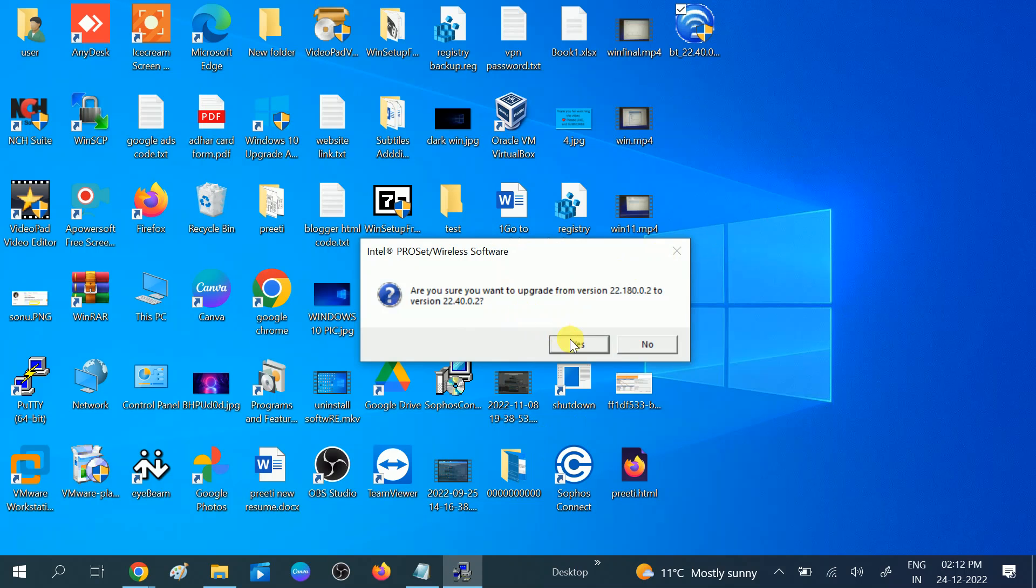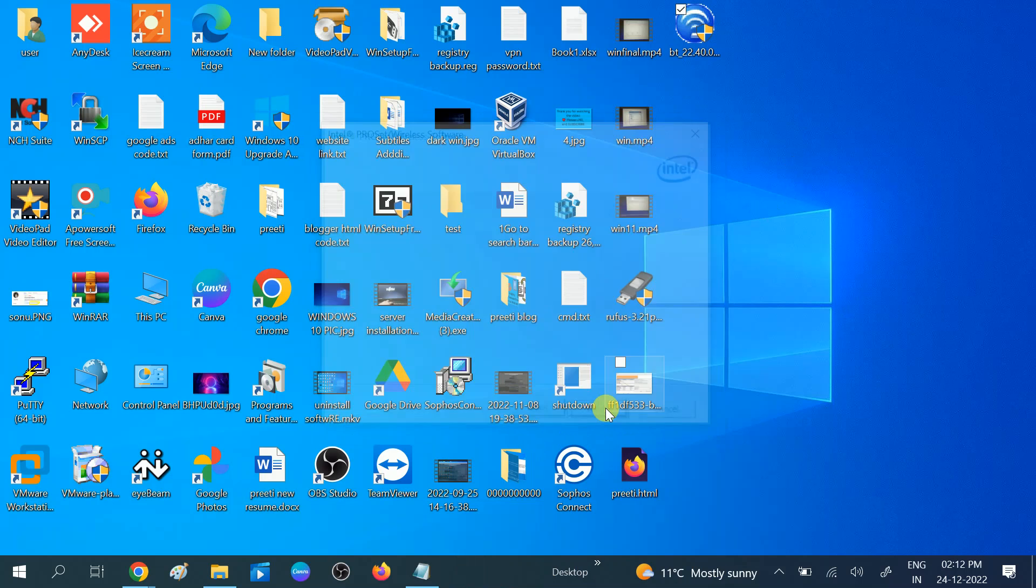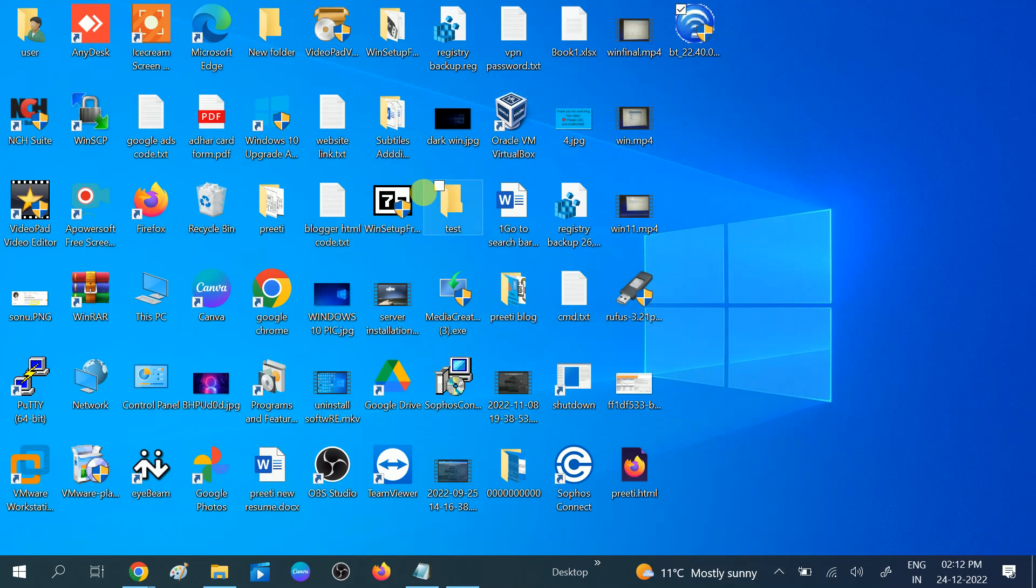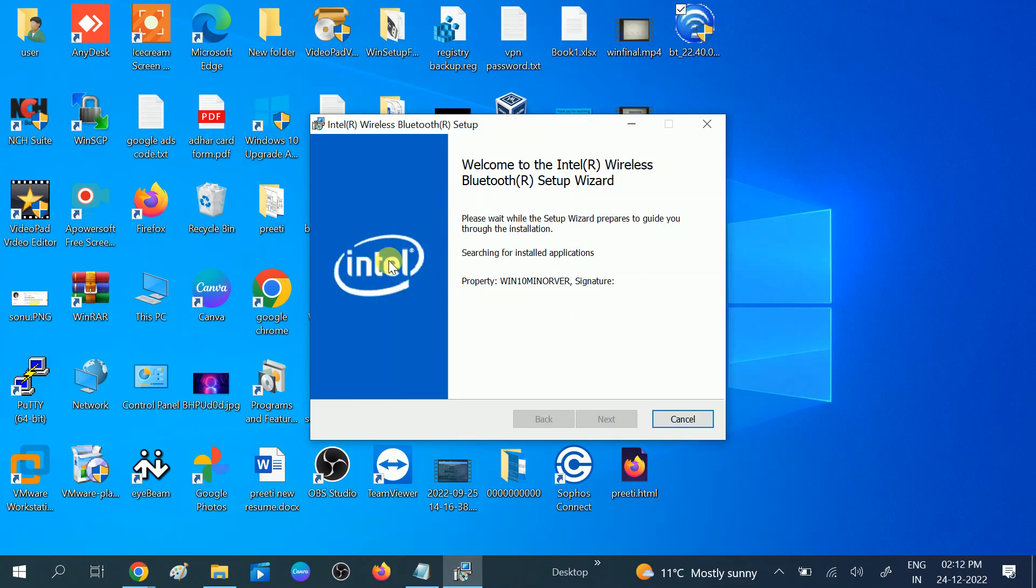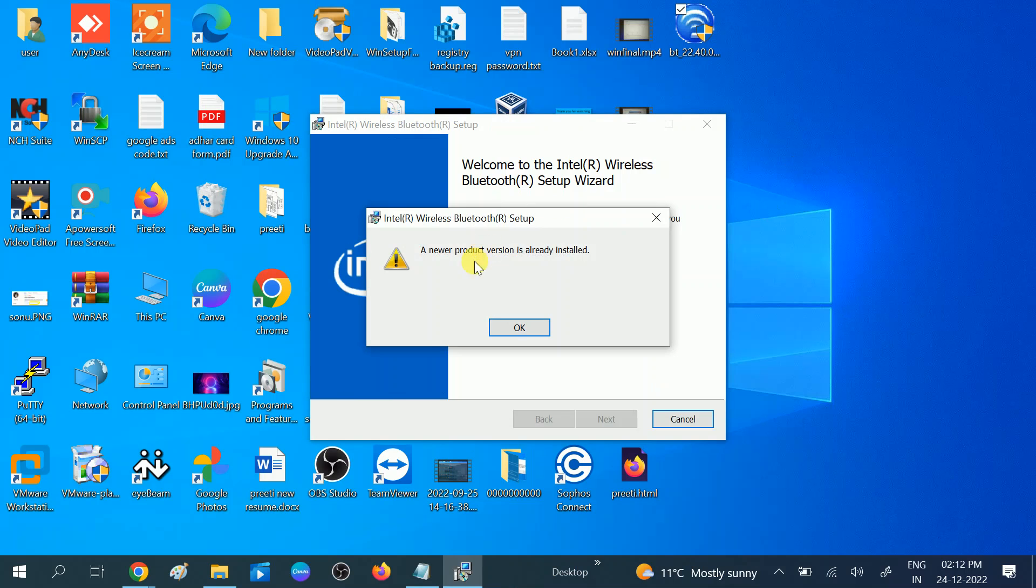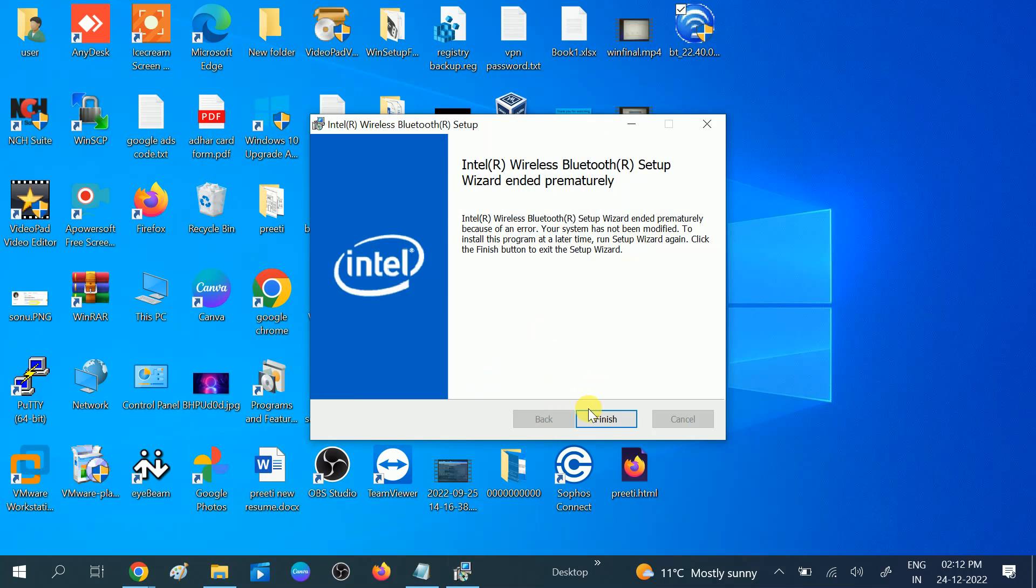Click on Yes, click on Next, and it is installing. You can see I have already installed this product. Click on Finish once the installation is done.